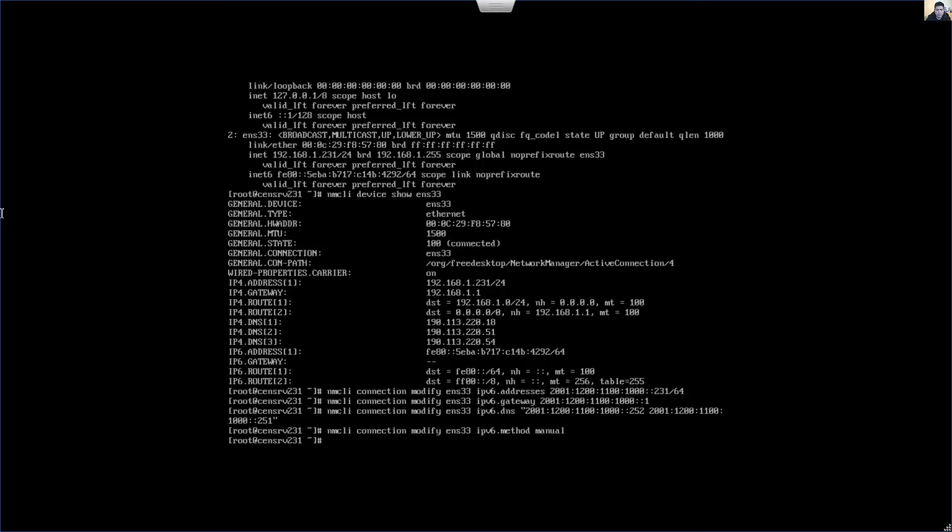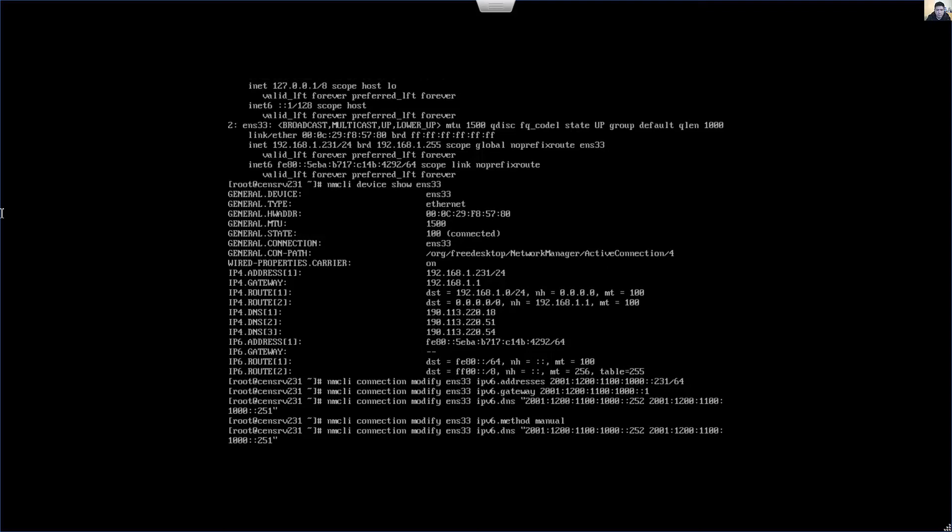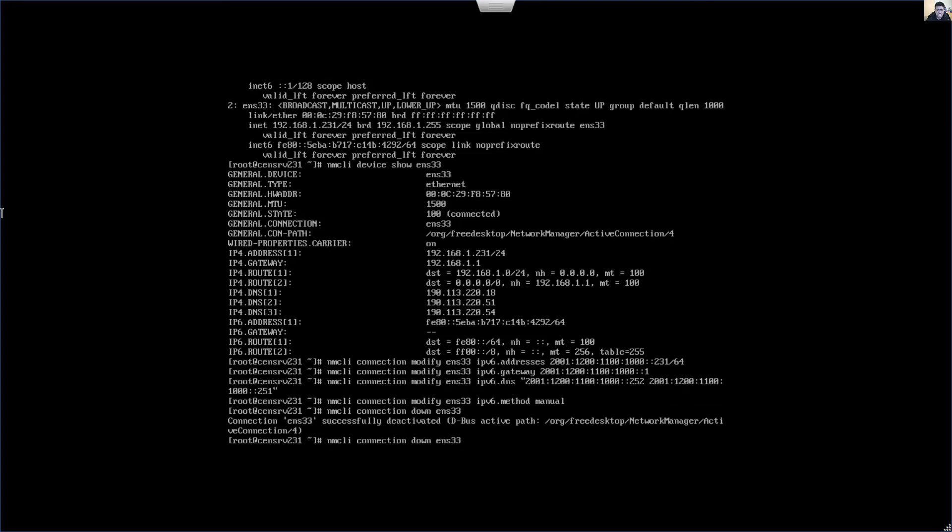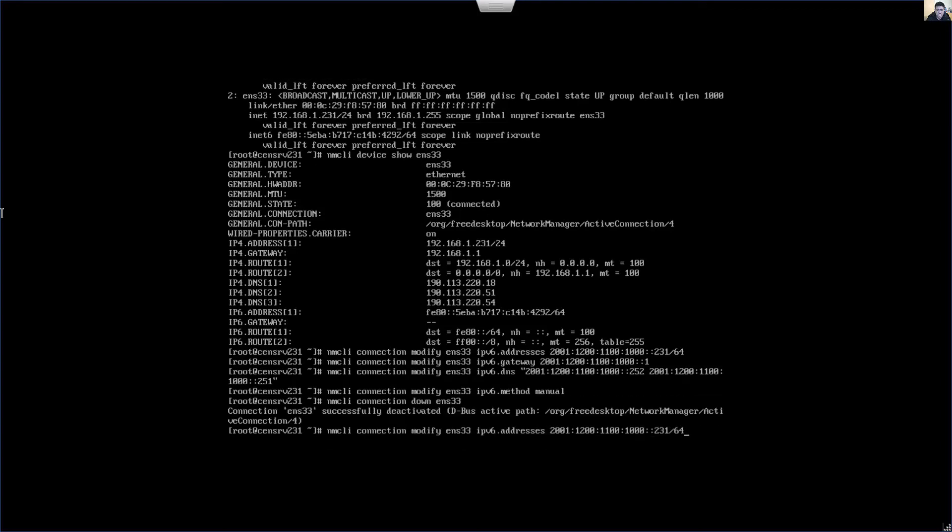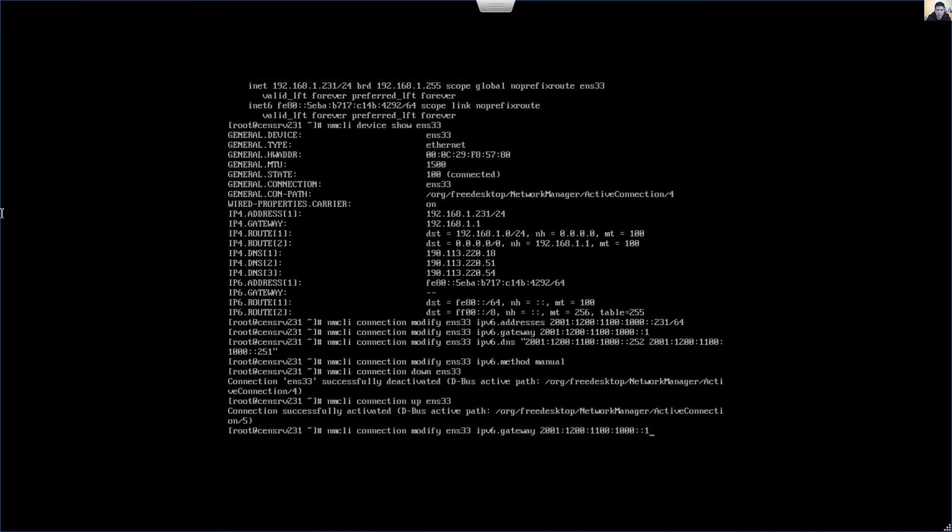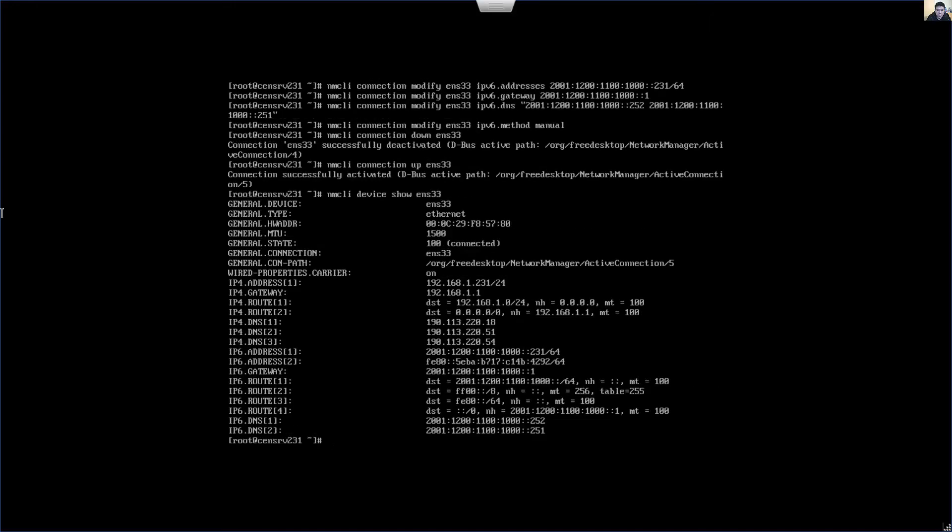Now restart the interface, down and up. nmcli device show ENS33. You can see the IPv6 address, the IPv6 gateway, IPv6 DNS servers.